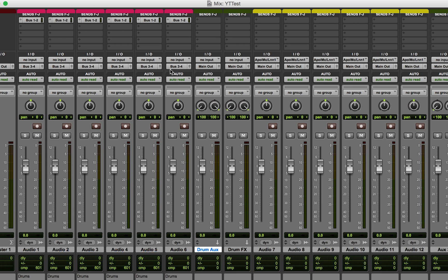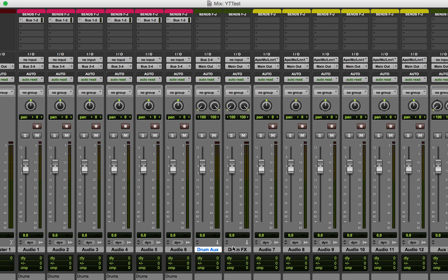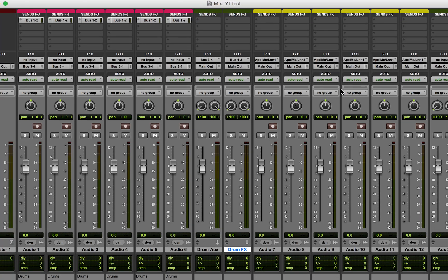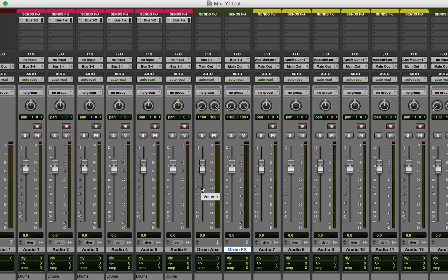I'll go to the input panel and set the Drum Aux to receive Bus 3-4, and the Drum Effects track will take the send from Bus 1-2. So the signal flow is: audio lives on the tracks, goes through the inserts, gets duplicated at the sends — one version goes to the FX aux track via Bus 1-2, and the rest goes through Bus 3-4 to the main Drum Aux track, then out the main outputs.